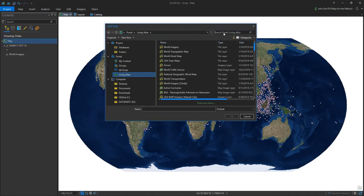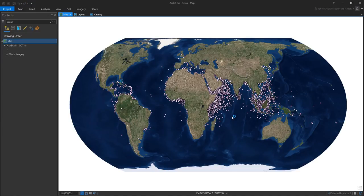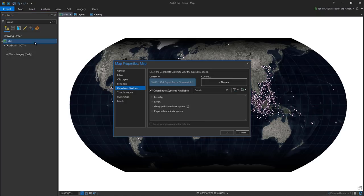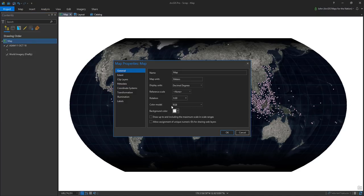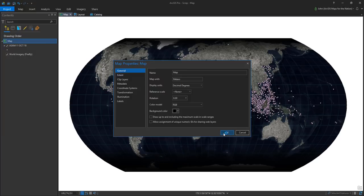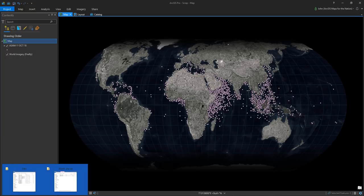My base map needs to change. I'm going to explore the Living Atlas and I'm choosing Firefly Base Map Imagery. Firefly Base Map Imagery is just a darker, desaturated version of the world imagery base map. Right now all I can see is a white background, so I'm going to change that to black — and immediately it's just so much better.